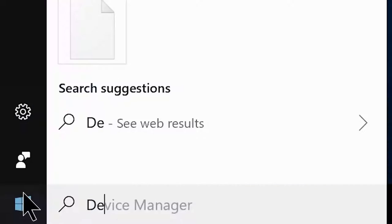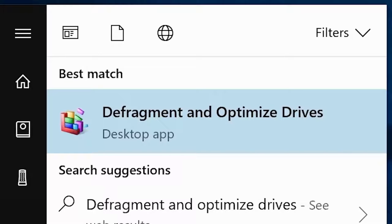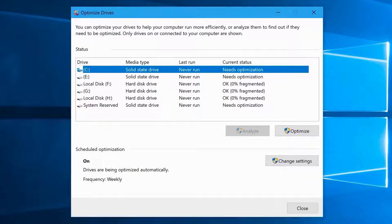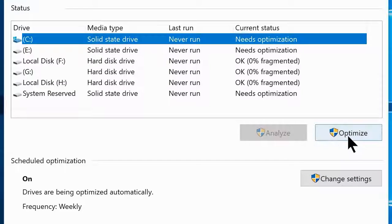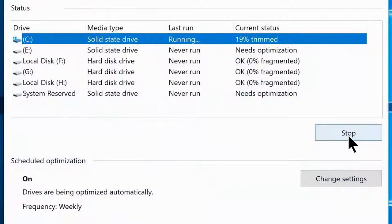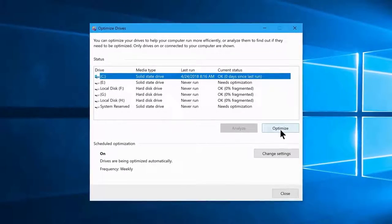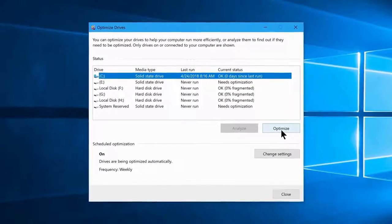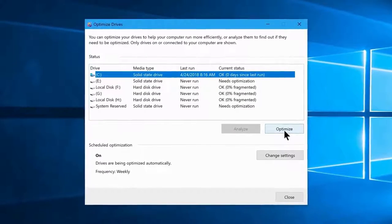Search 'Defragment and Optimize Drives' from the Start menu and open it. Select your C drive or system drive, then click Optimize. Note: I'm only doing this on my SSD for the sake of the video — I don't recommend you do this to your SSD, as defragmentation will write unnecessary data to it.